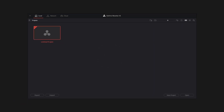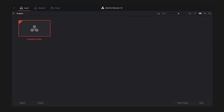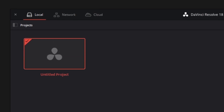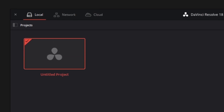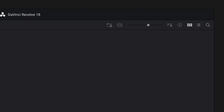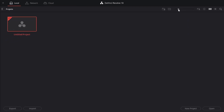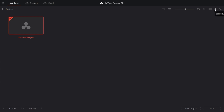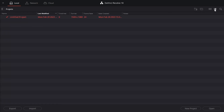This is the first window that we see once we open DaVinci Resolve. This is called Project Manager. This whole window is pretty straightforward. We can export and import projects. We can see on the top left we have local, network, and cloud — this is where we can store projects. On the right side, we have a few options: we can create a new folder to group projects, make thumbnails smaller or larger, and sort by name, date modified, timelines, format, or frame rate. We can also change the view — for example, if we have a lot of projects, we can switch to list view.